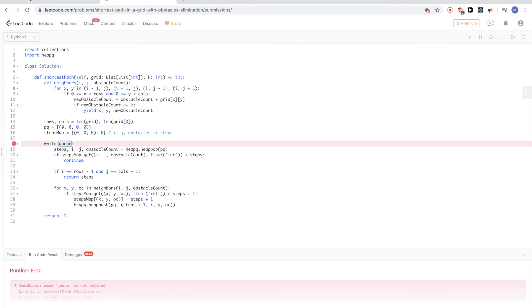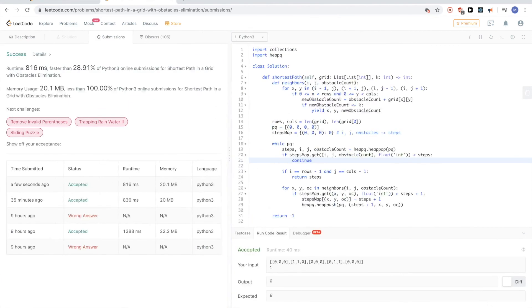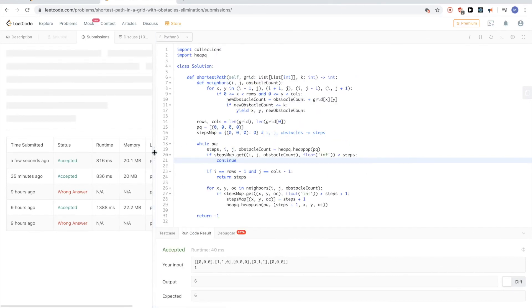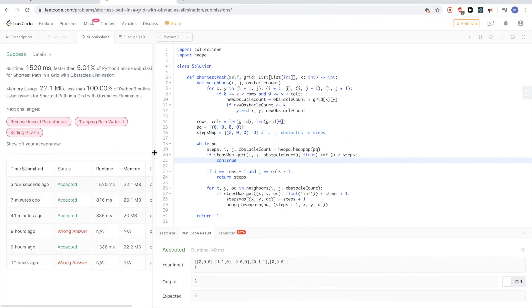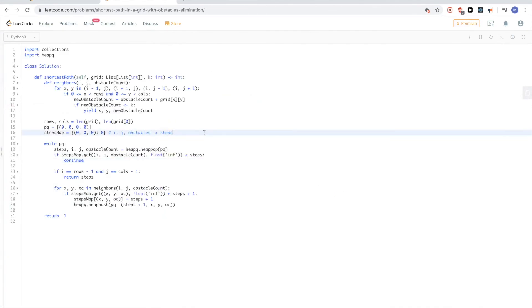It's while priority queue, not queue. Okay, that looks good — let's submit. Okay, cool, that passes too. So we saw how to solve this problem using both simple BFS and Dijkstra's algorithm. That's all for this problem — thanks for watching and see you next time.